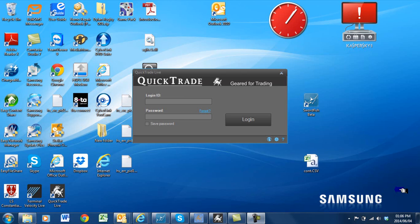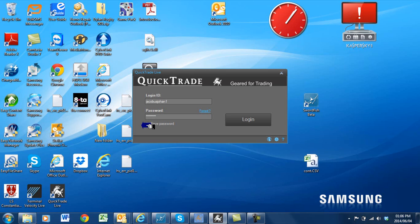Good day investors. The topic of this video will be how to set up your quick trade. First of all, I am going to go to my login ID that I have received by email, and I am going to enter it. Then I am going to select my password I have been given as well, save the password, and log in.